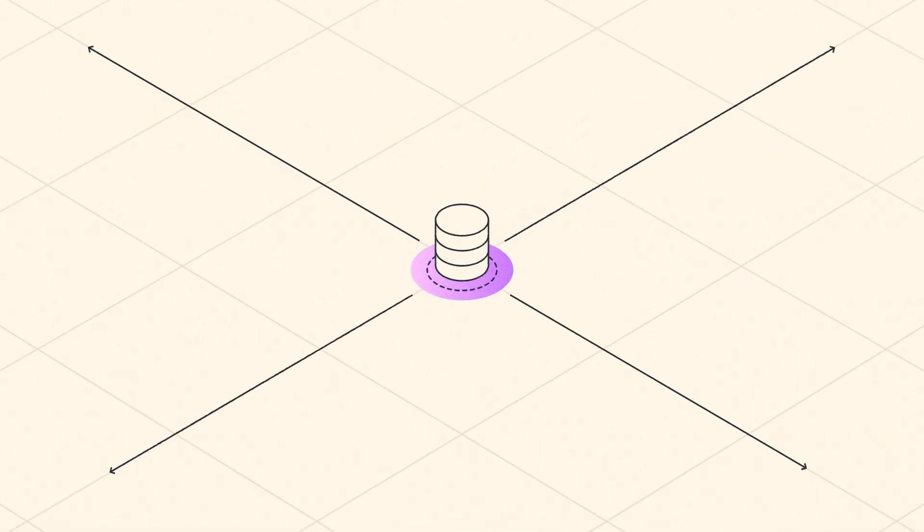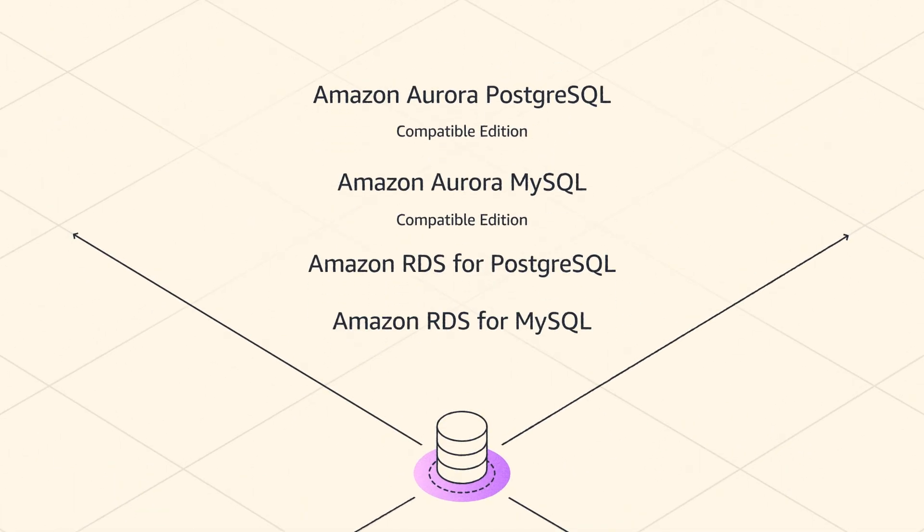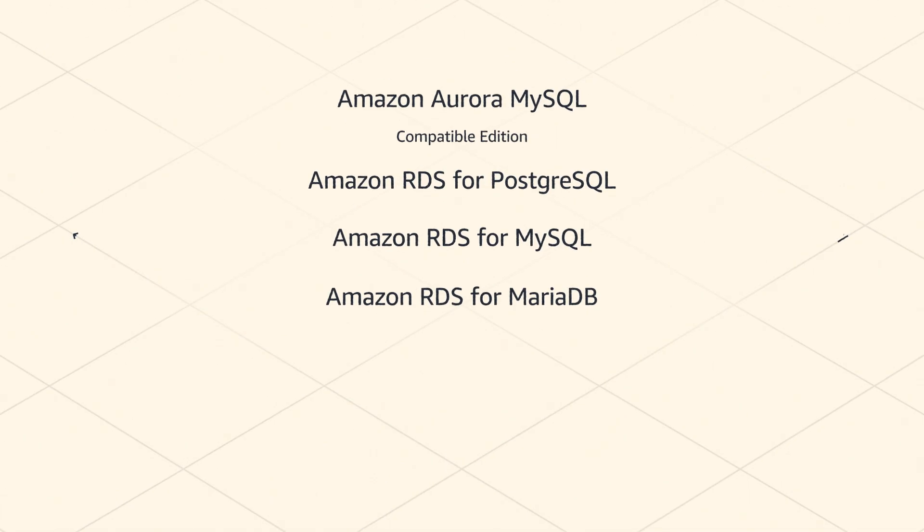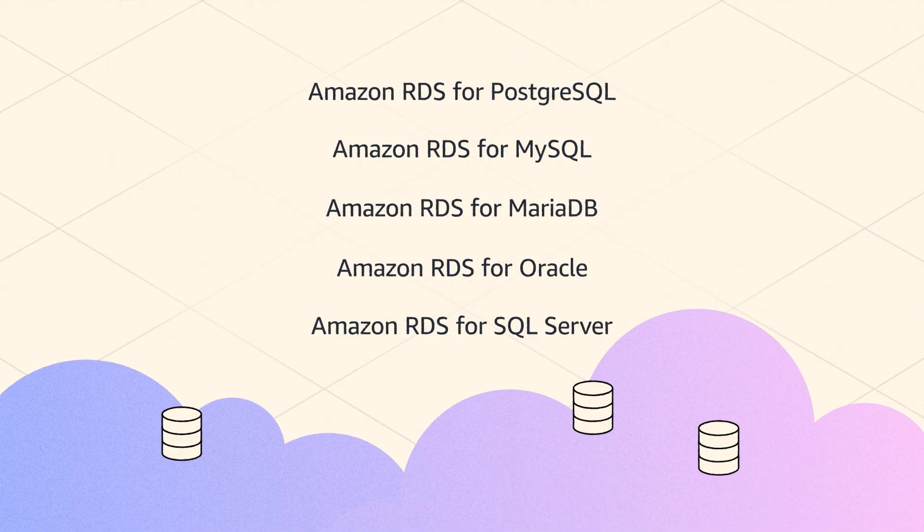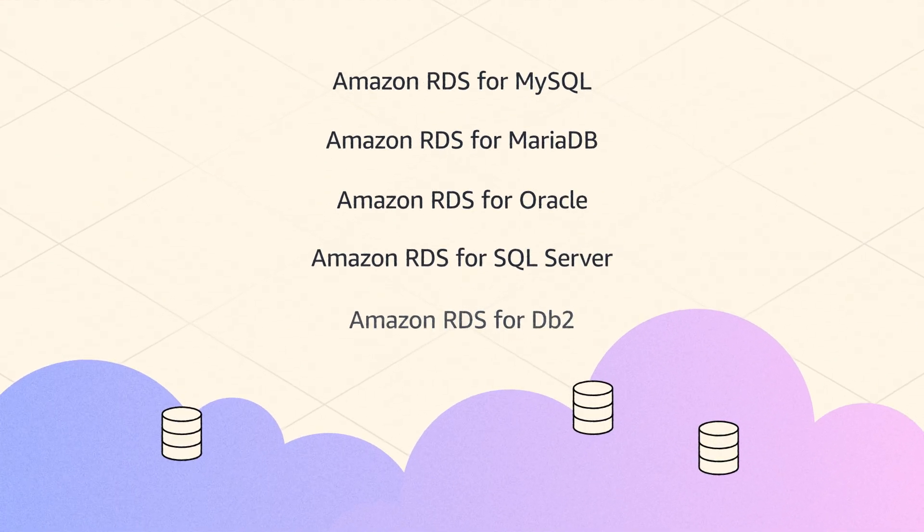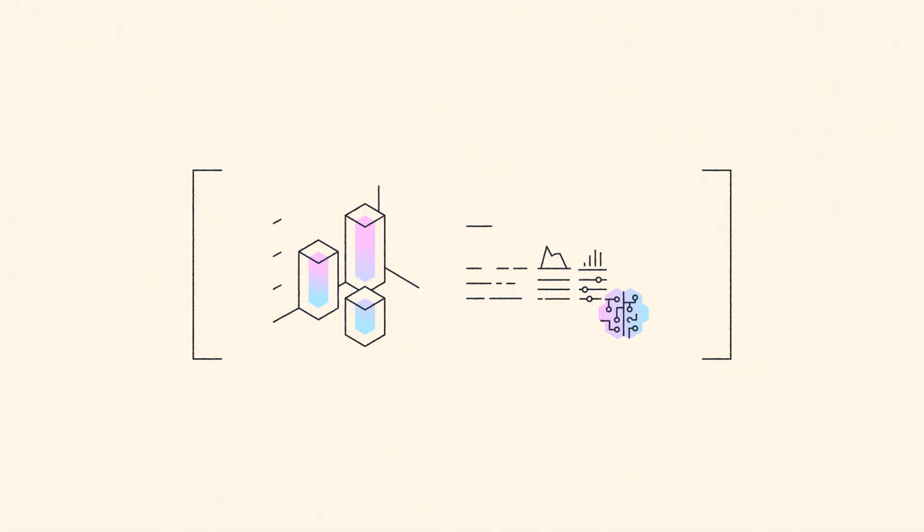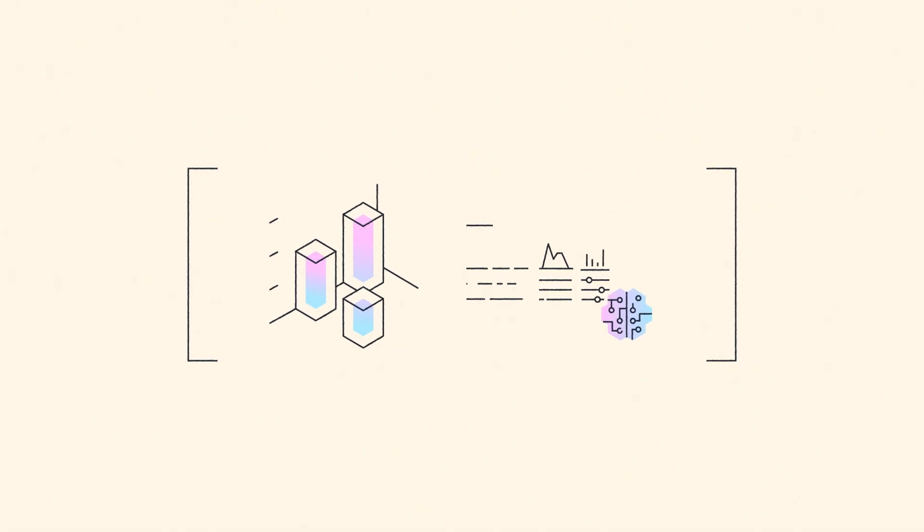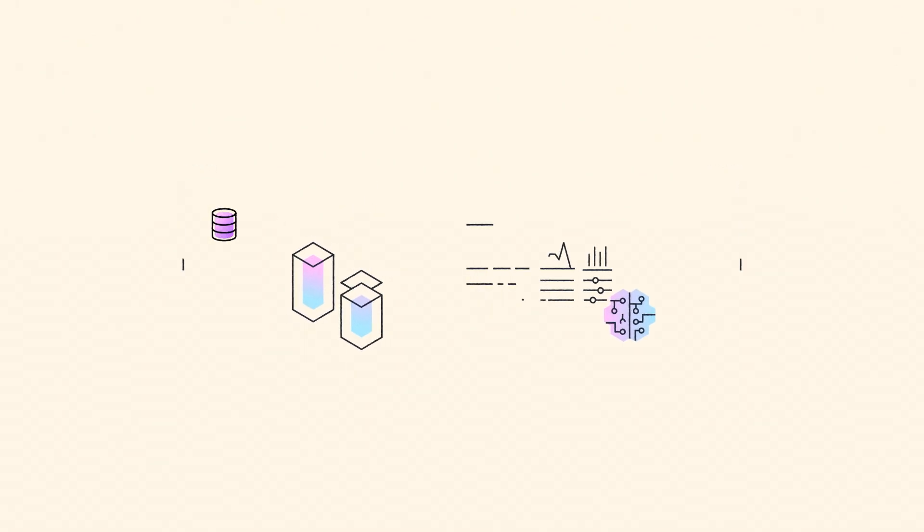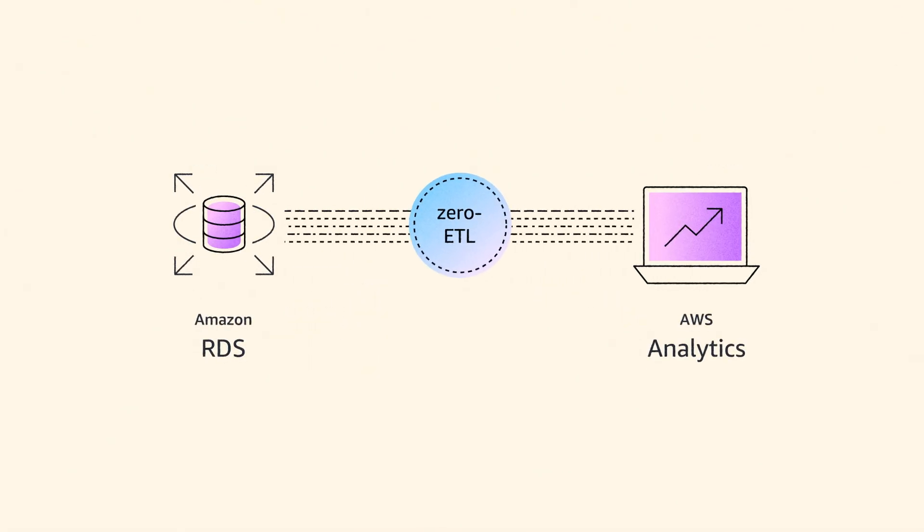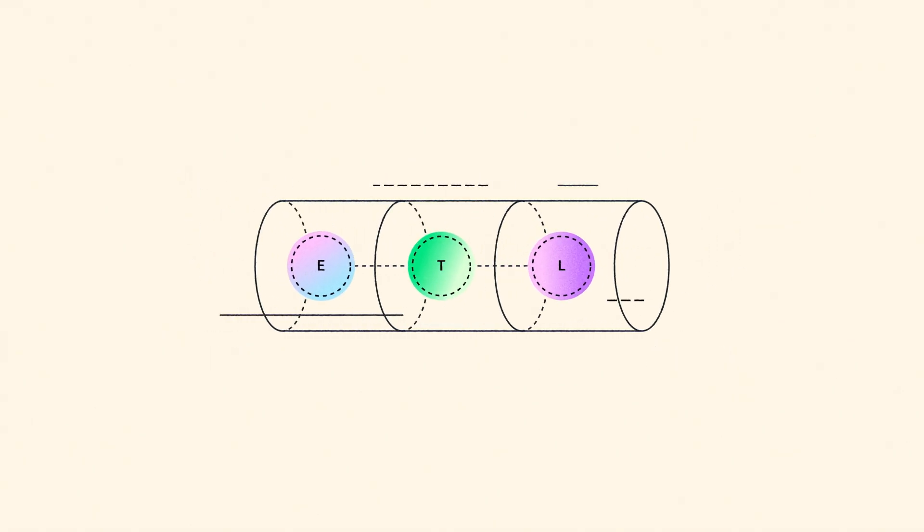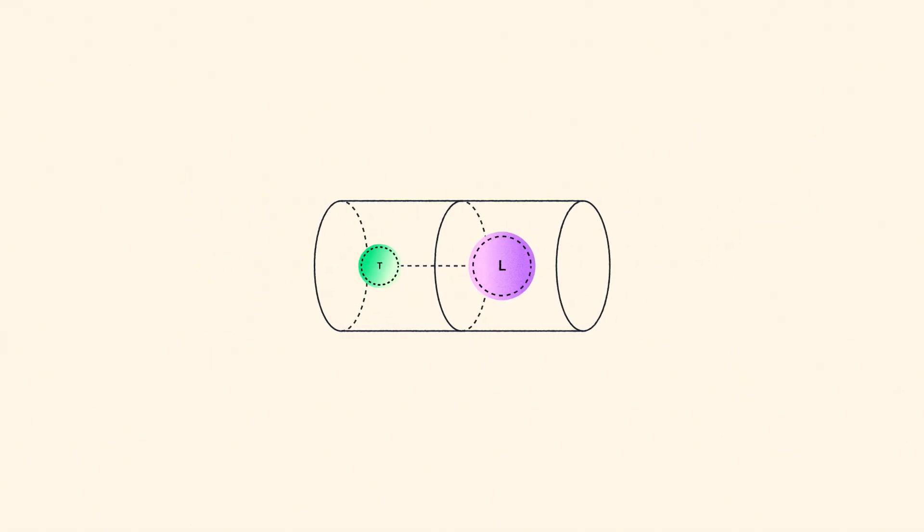RDS supports the broadest choice of engines and deployment options to simplify your journey to managed databases in the cloud. And it's easy to perform near-real-time analytics and machine learning using zero ETL integrations, which removes the need to build and manage complex data pipelines.